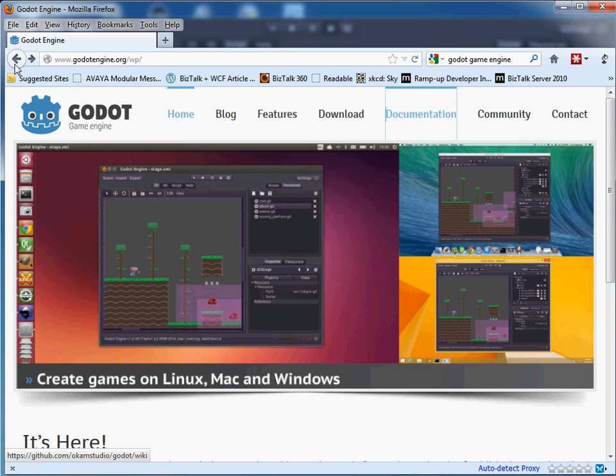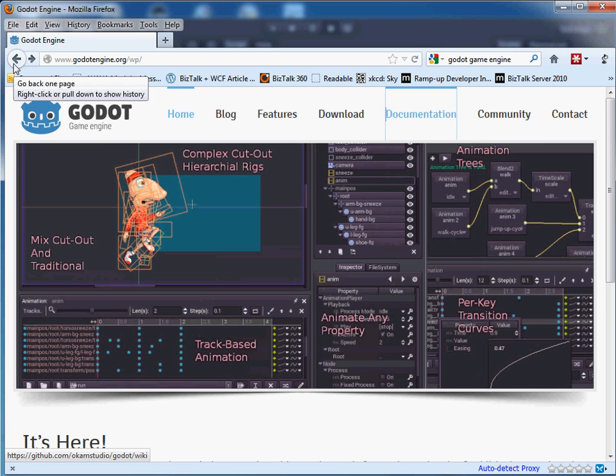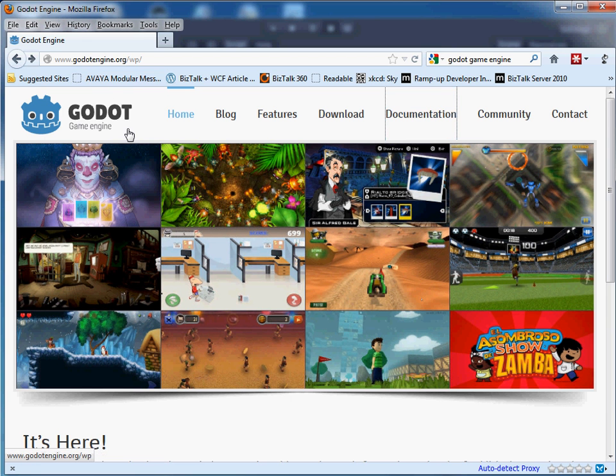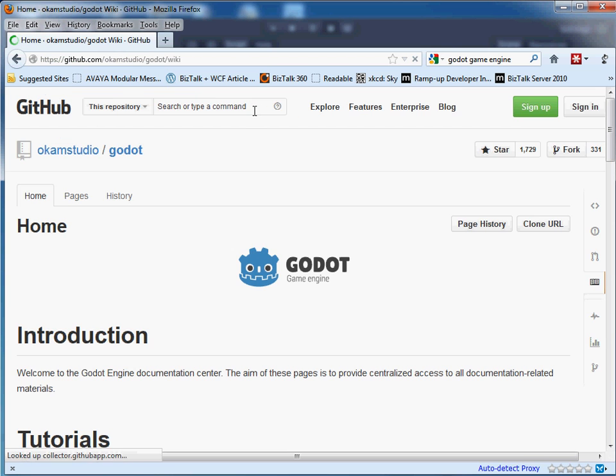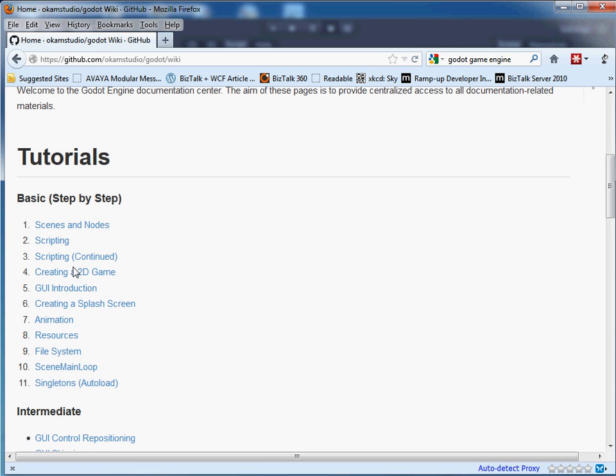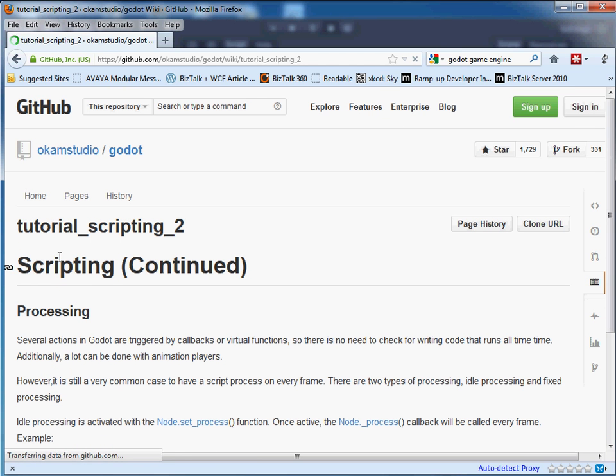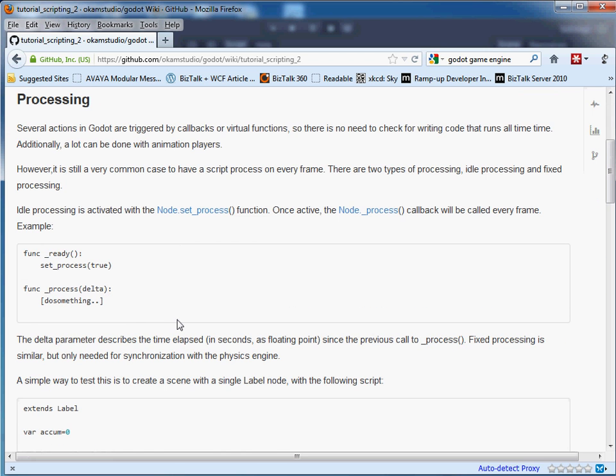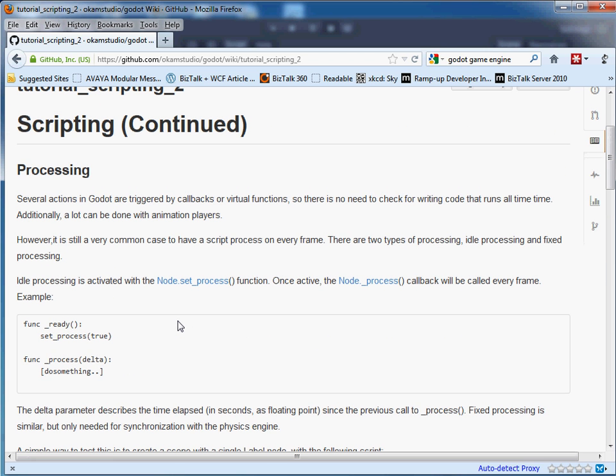Welcome to another Subspace Games YouTube video tutorial. Today we're going to be talking about the Godot game engine again and do the second scripting tutorial. So let's start off by going to the GodotEngine.org website, click on documentation, scroll down a little bit, click on scripting, continued. This takes you to the github site where the source code is found and also these tutorials. And let's jump right in by talking about processing.